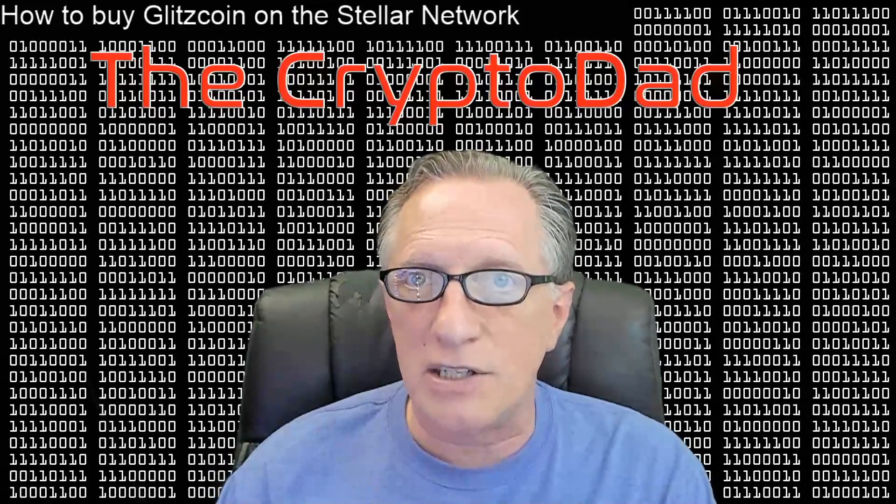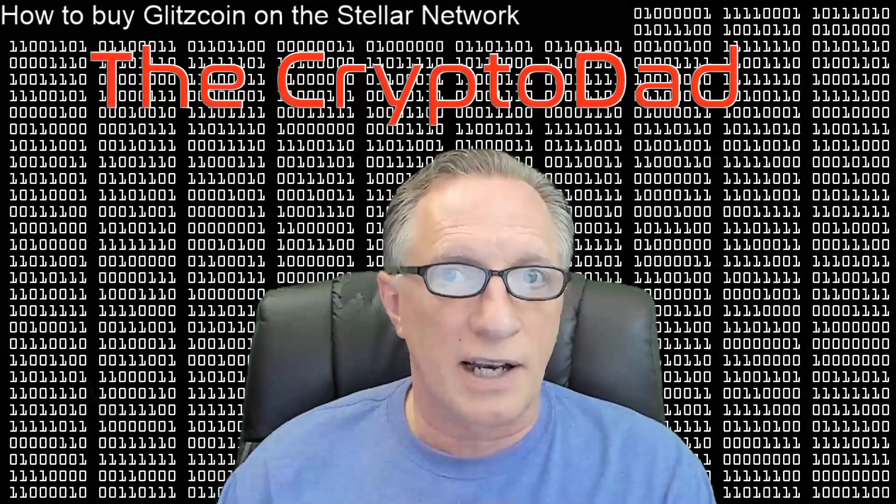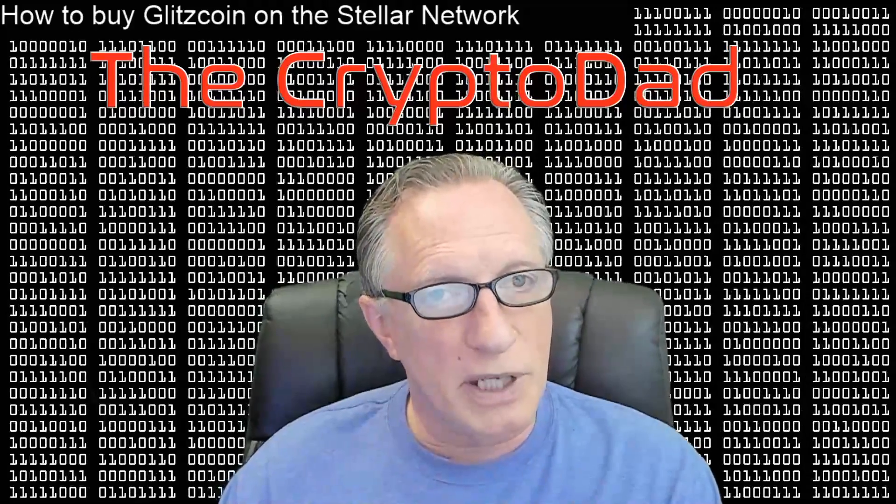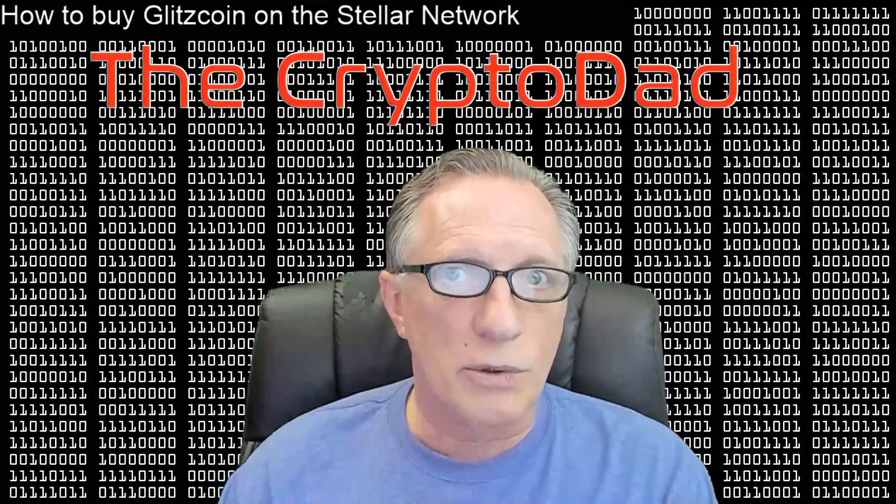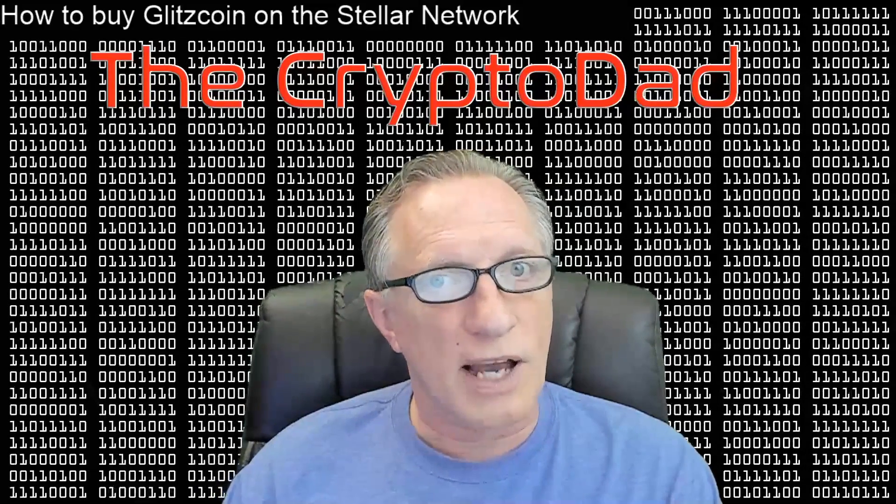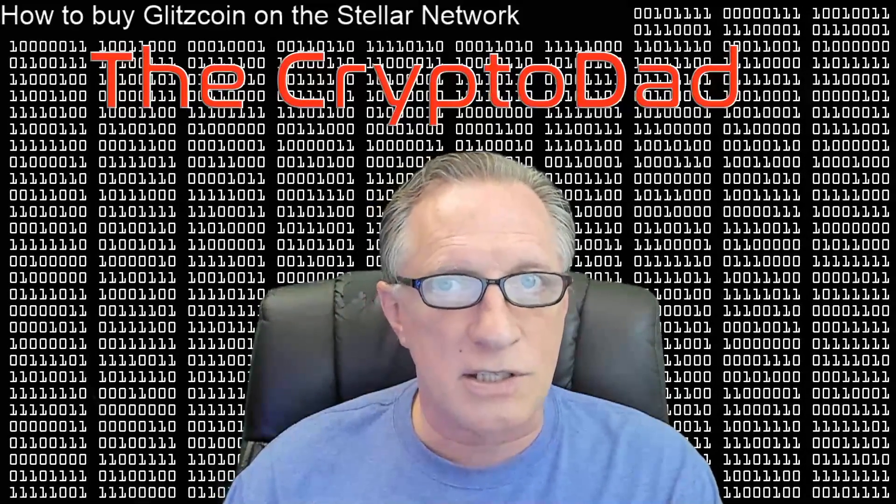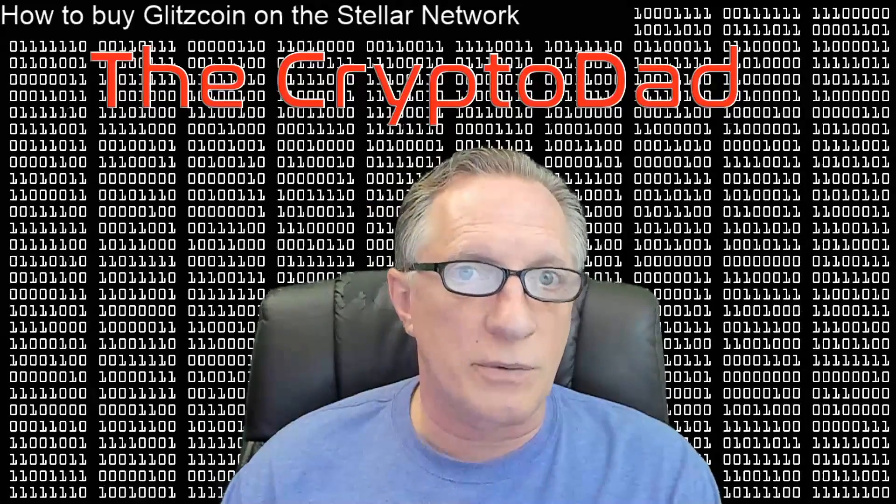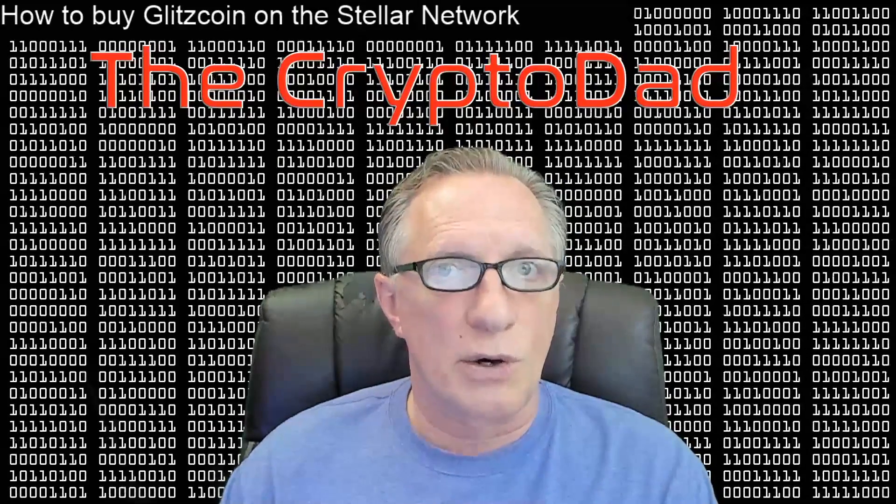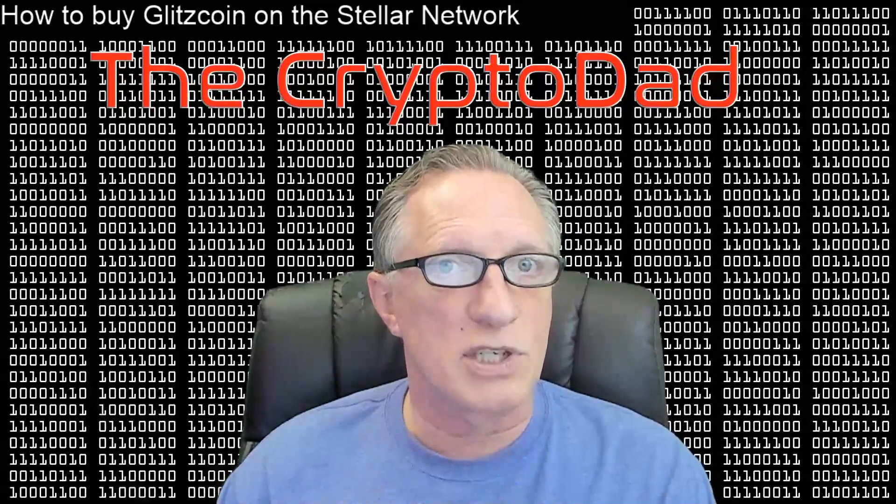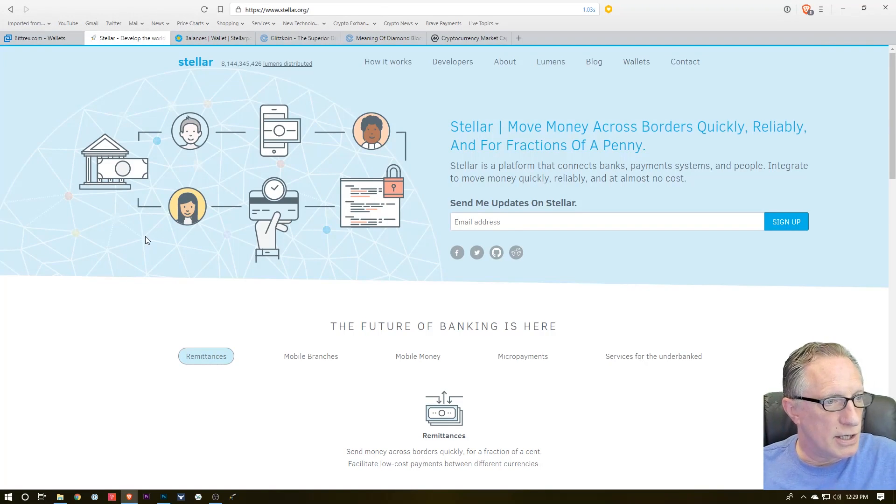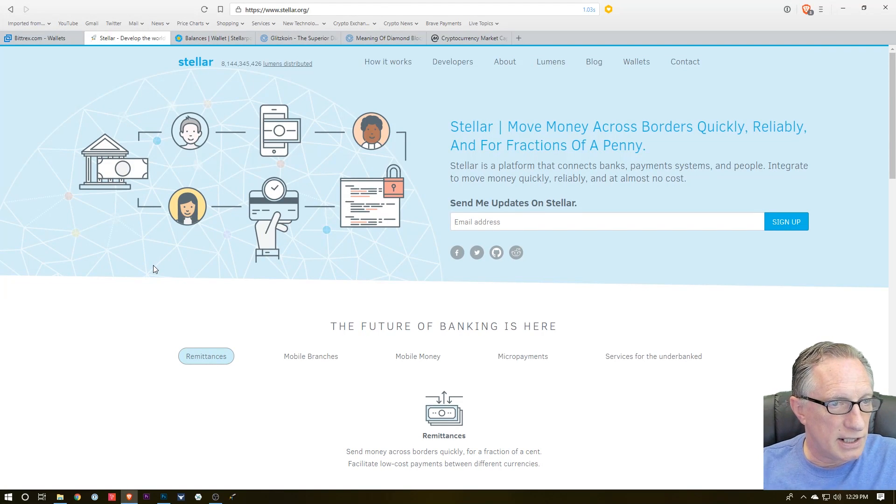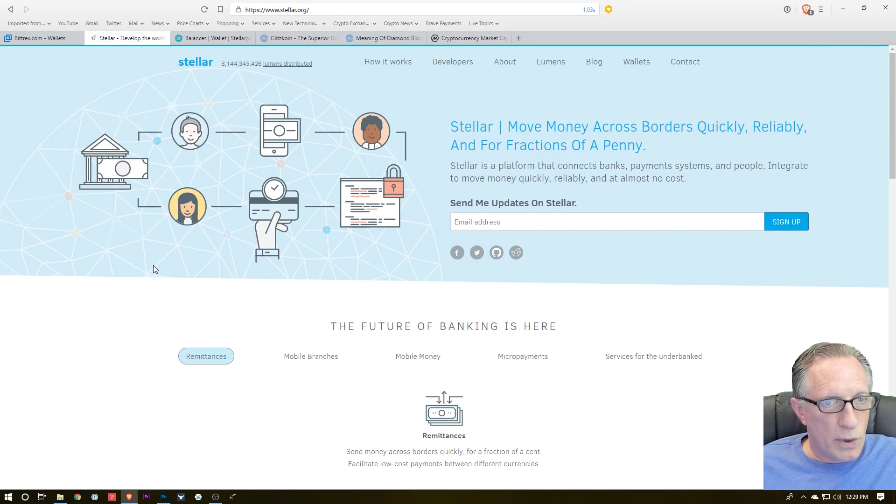But there are also some decentralized exchanges associated with the Stellar network, so I thought I would demonstrate how that works. Stellar is a decentralized network and it has its own native cryptocurrency called Stellar Lumens.